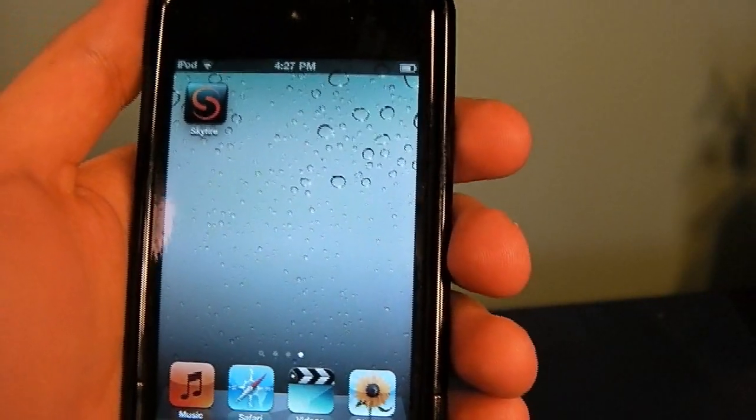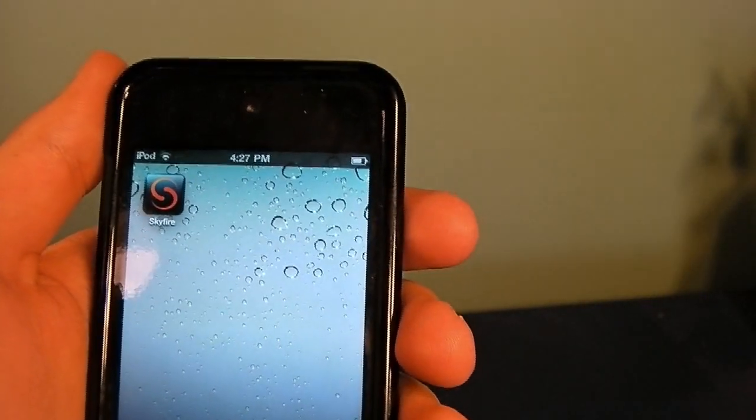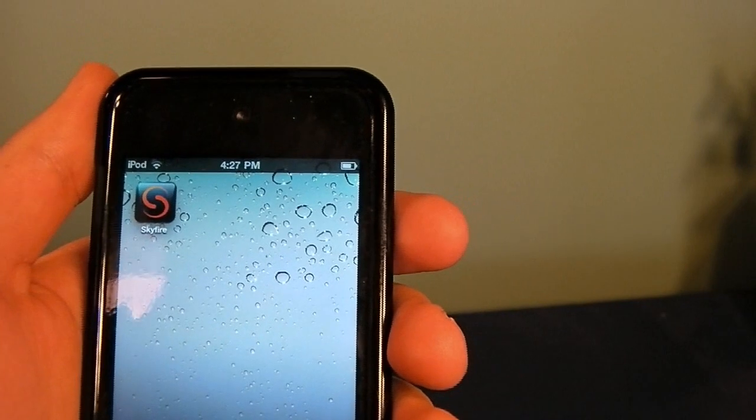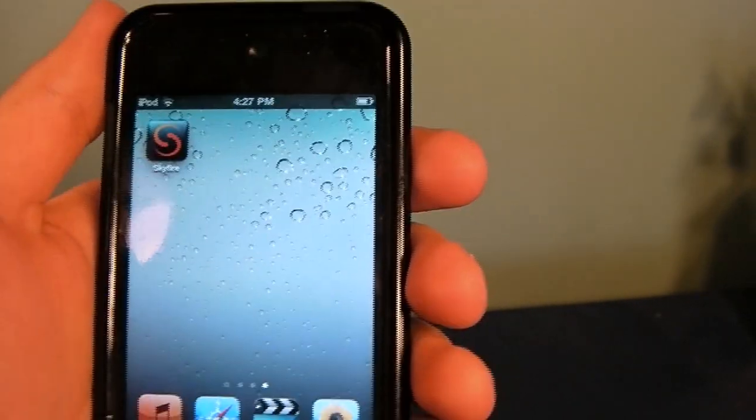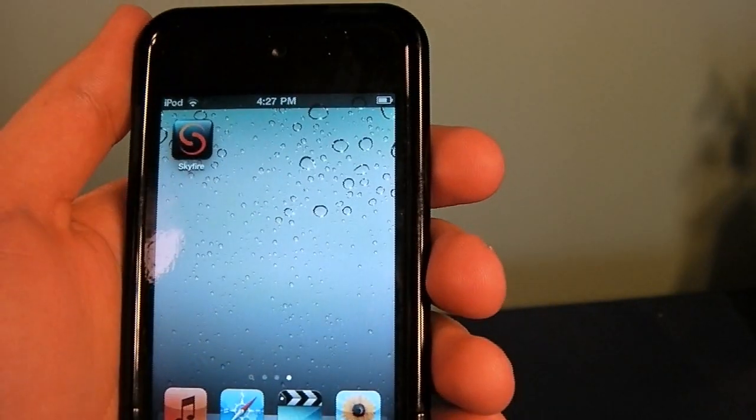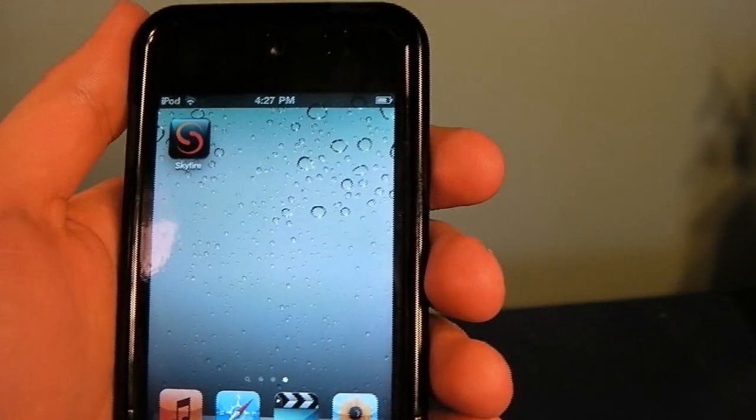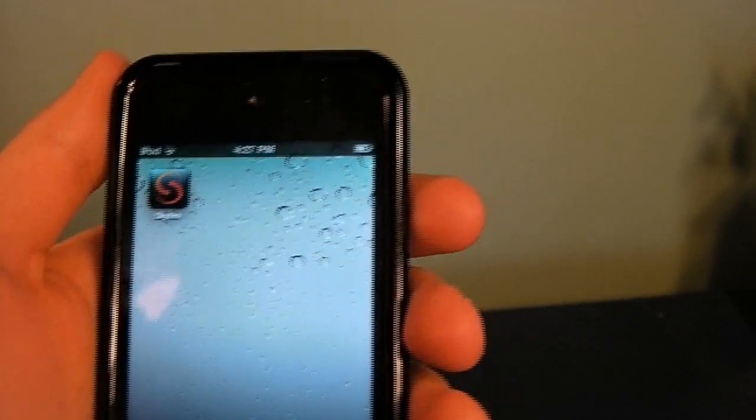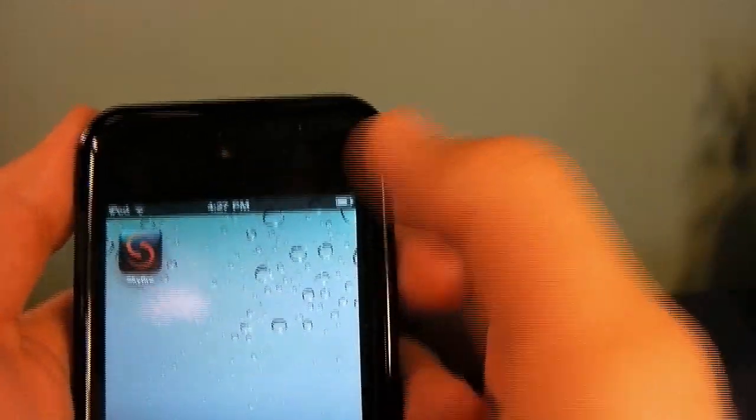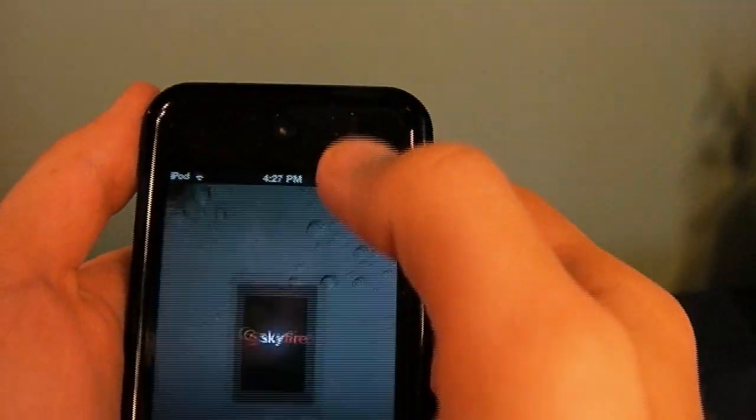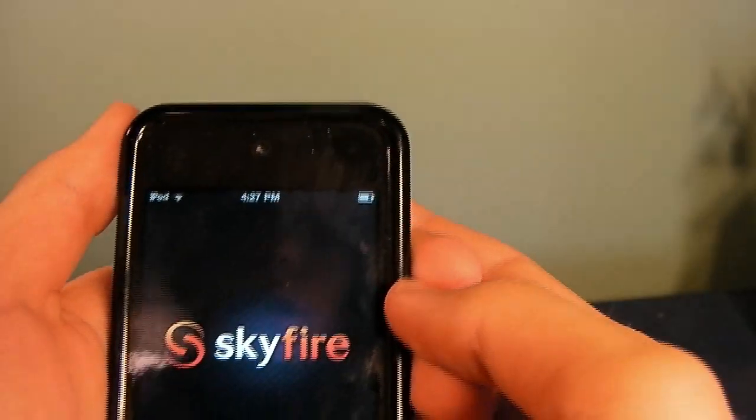So this app, what it does, it gets a Flash video and it converts it to the file that iPhones use to watch media. So I will demonstrate that here. Let's open up Skyfire.